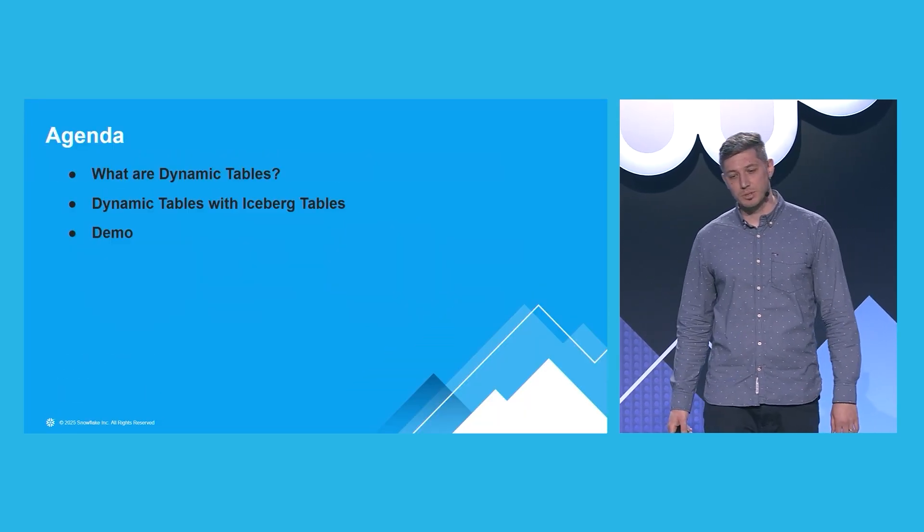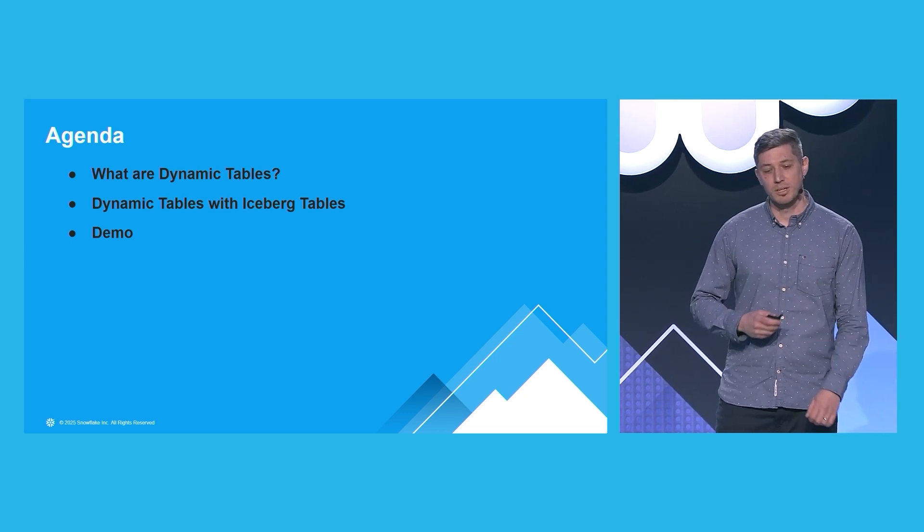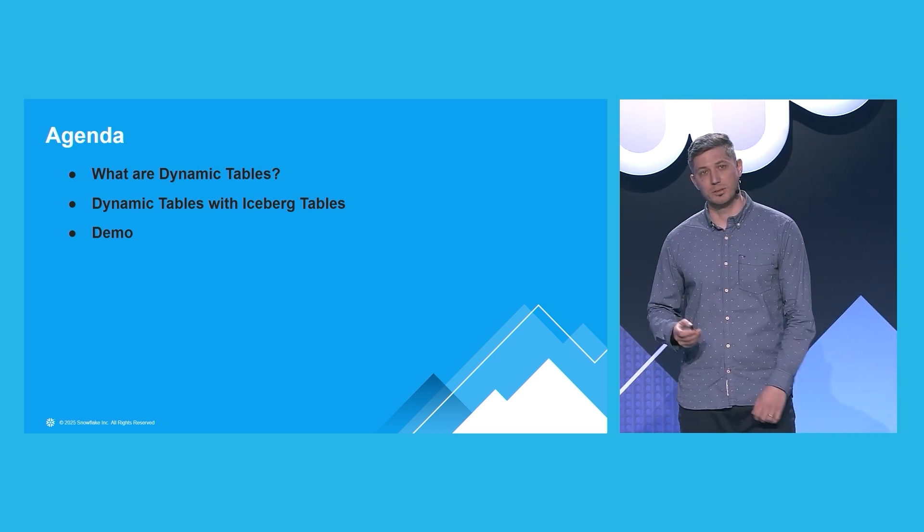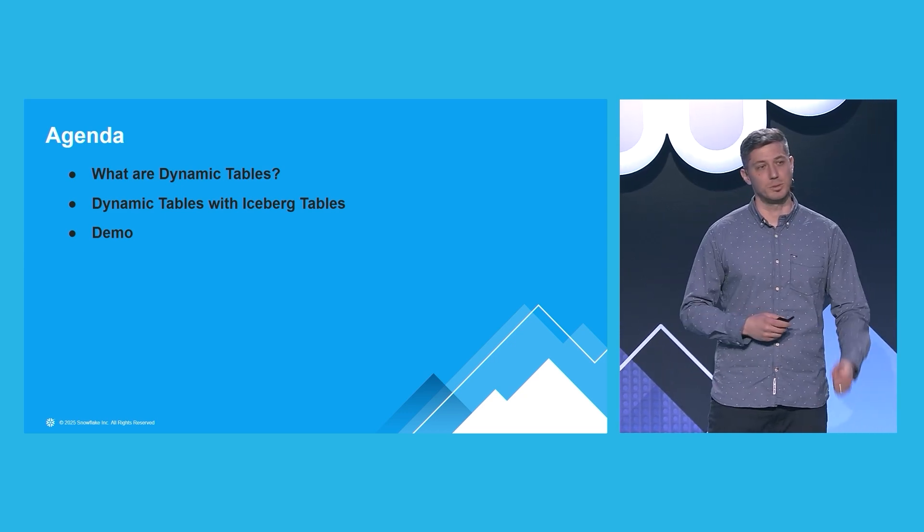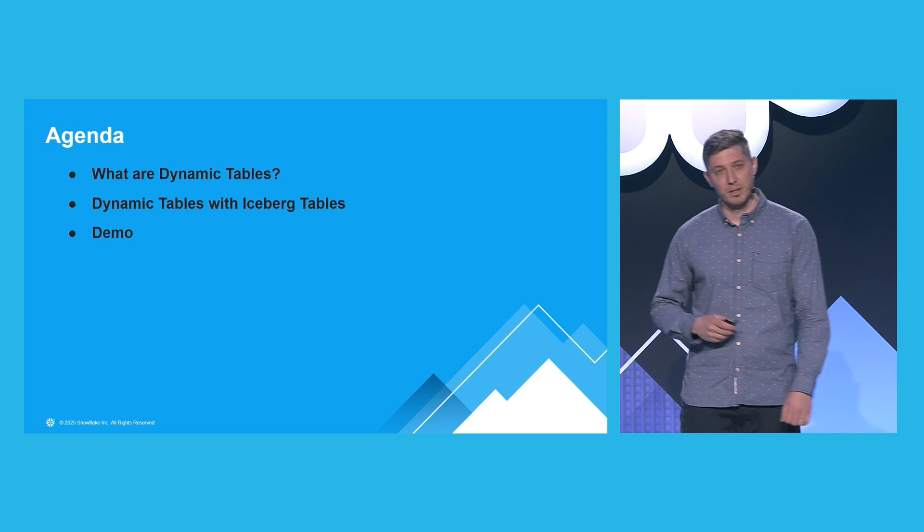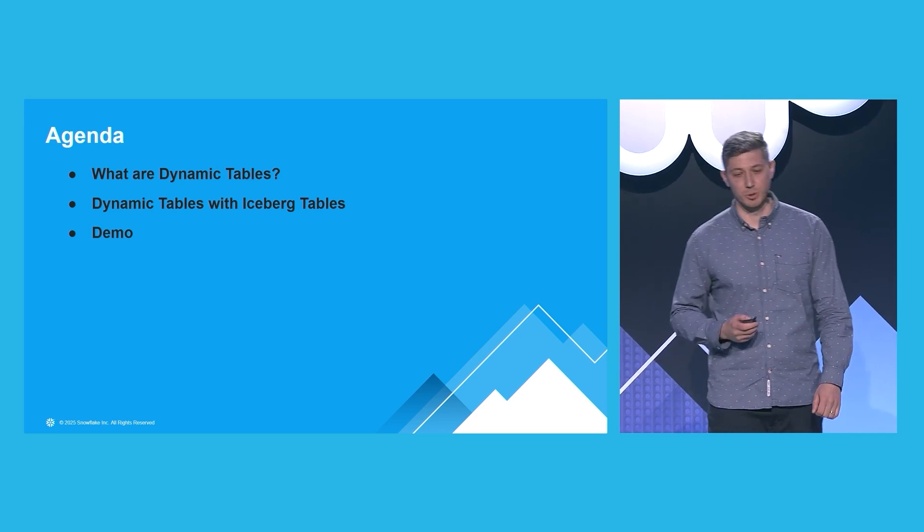We'll start with a quick introduction to dynamic tables. Then we'll take a look at how dynamic tables interact with Iceberg. And finally, Matt is going to show us a demo.